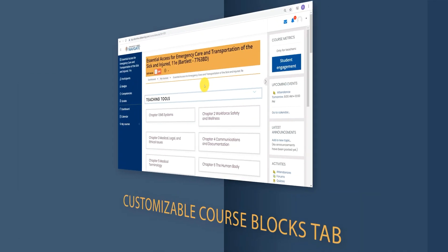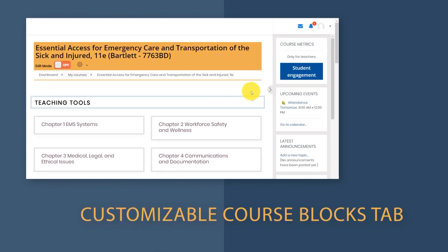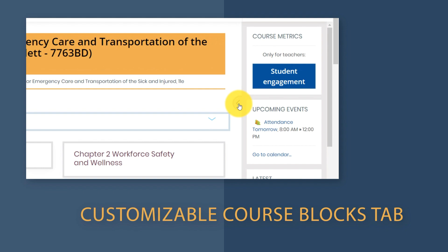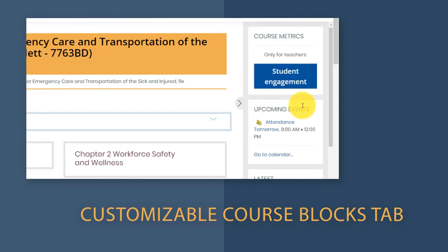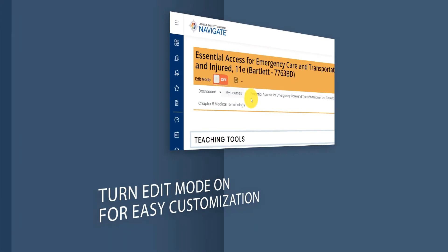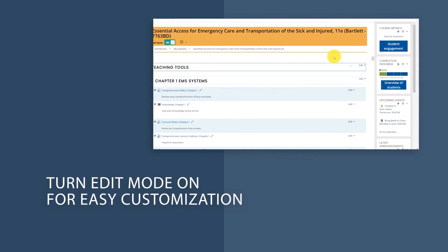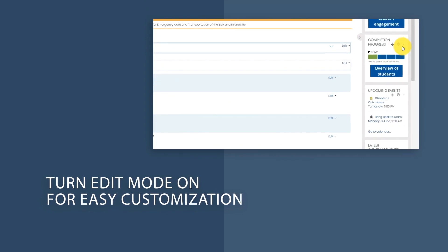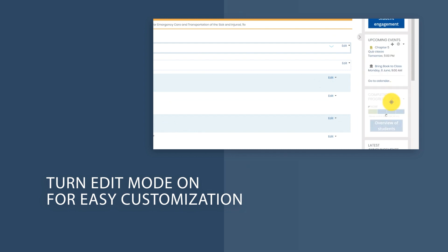The right side of the page will also have a collapsible tab, which is entirely customizable to your liking. To customize it, simply turn on editing and add any course block you would like your students to use, such as notifications of upcoming assignments or completion tracking.